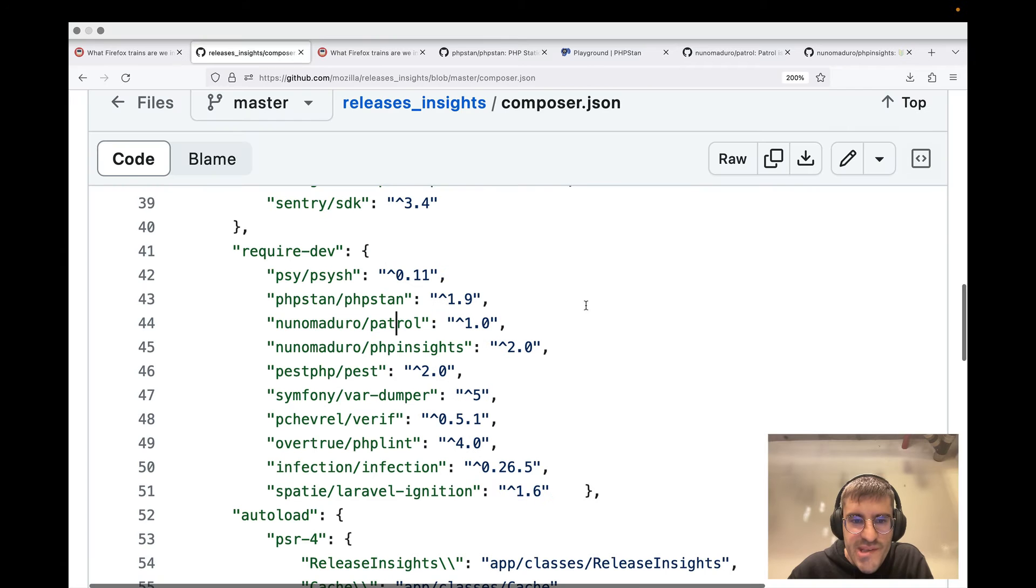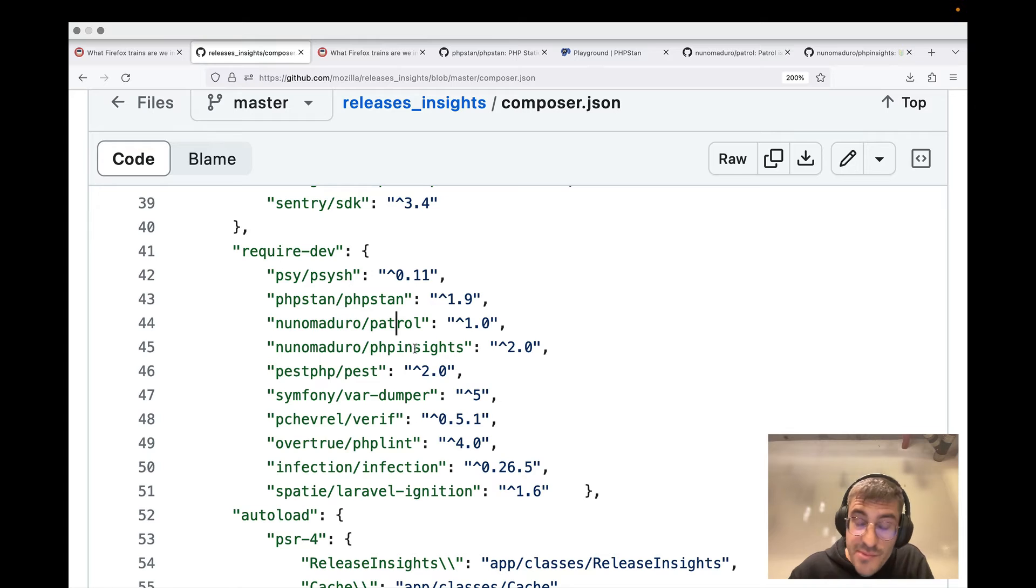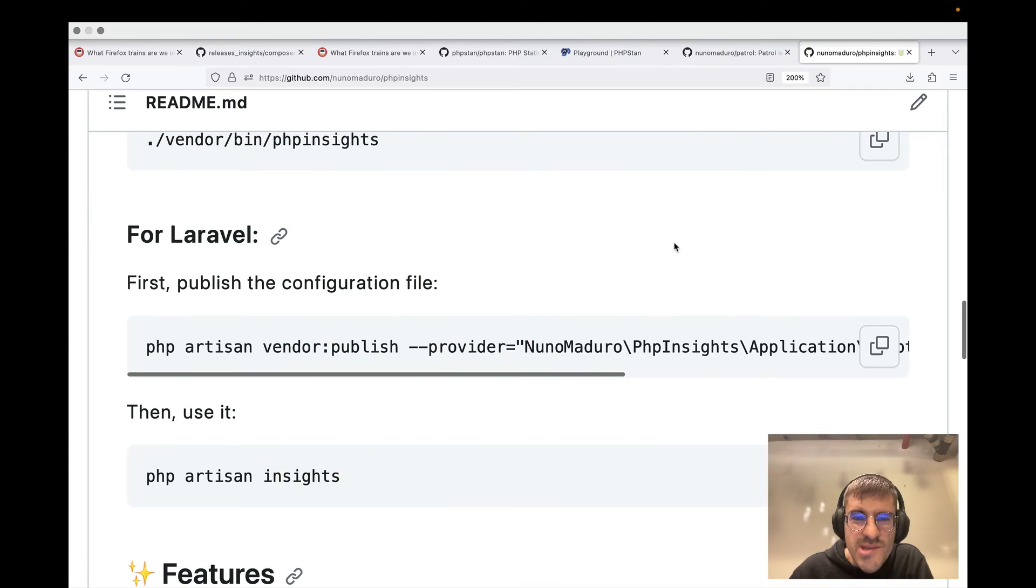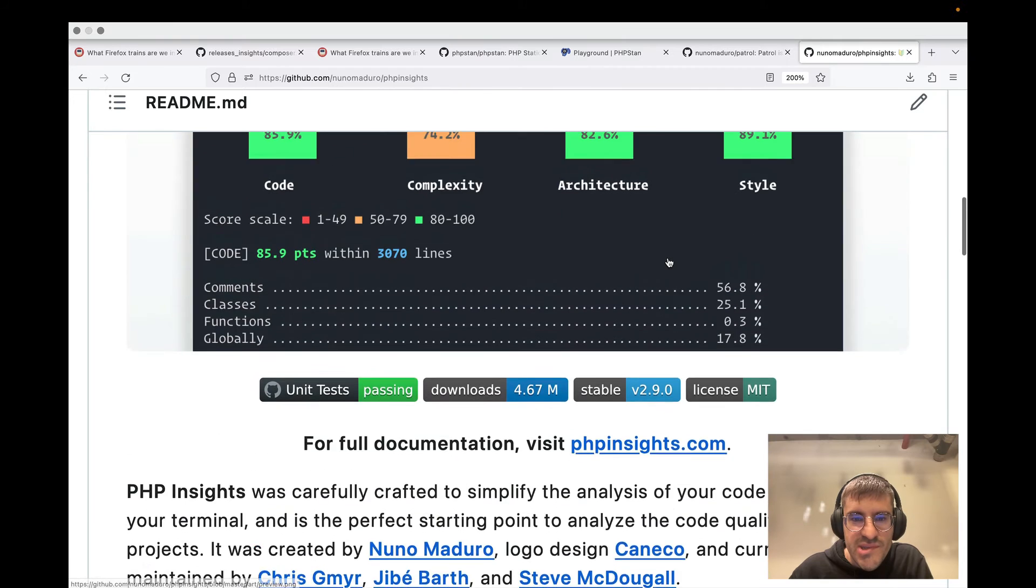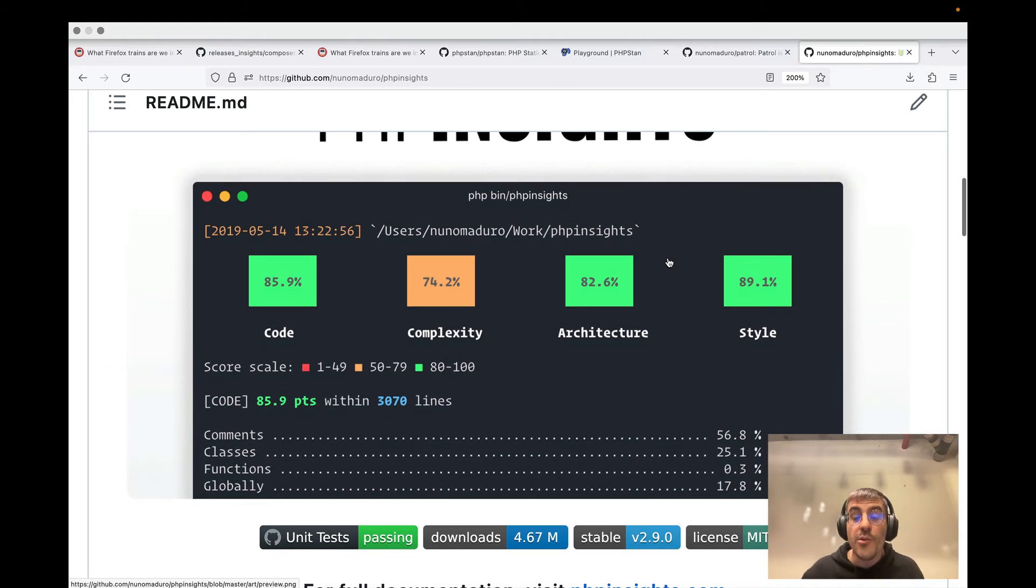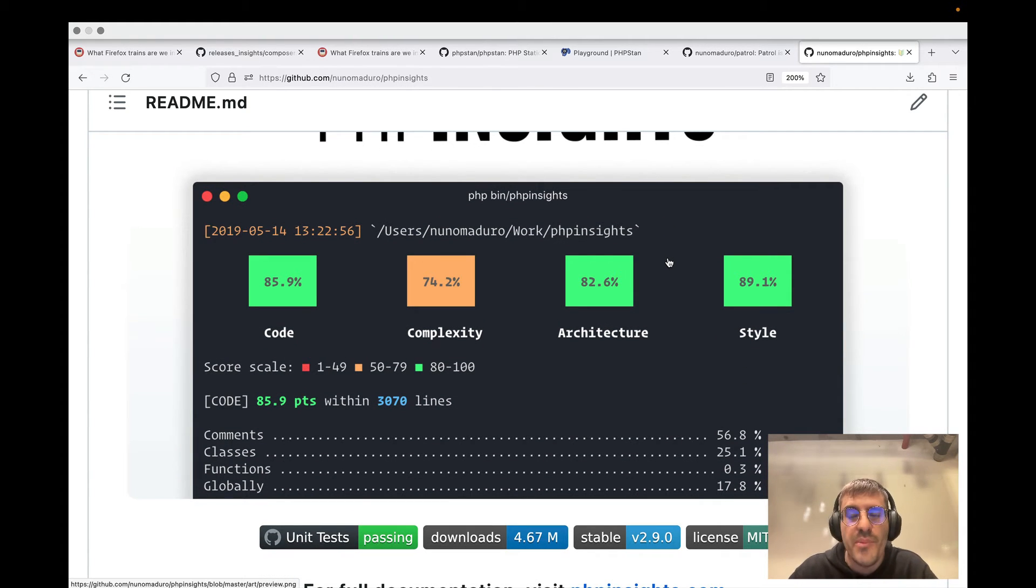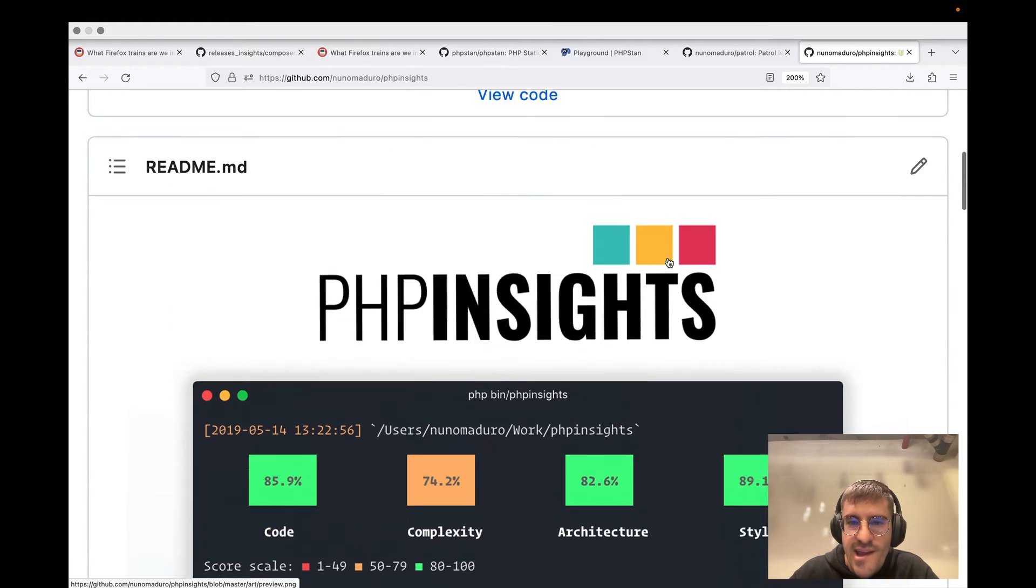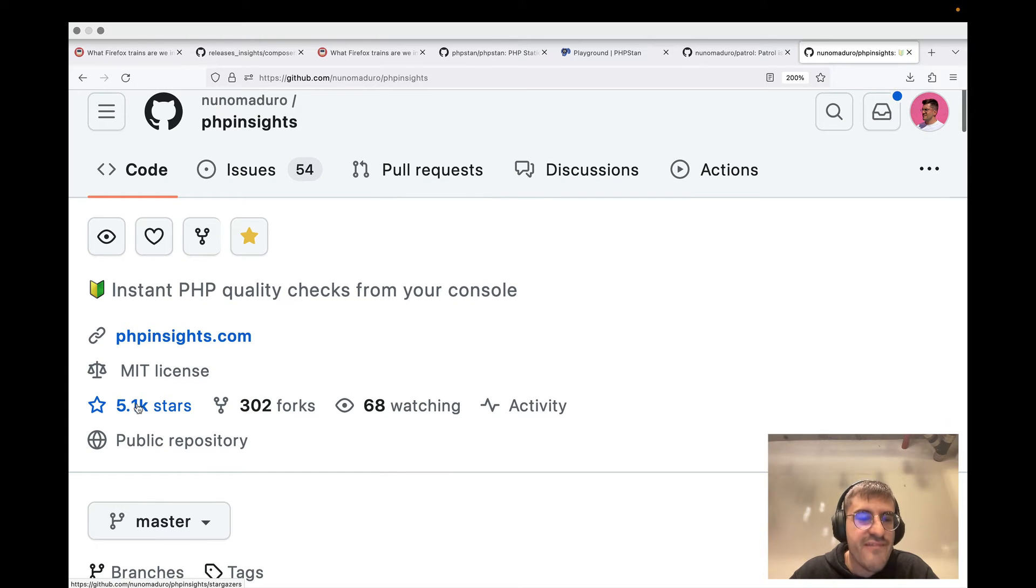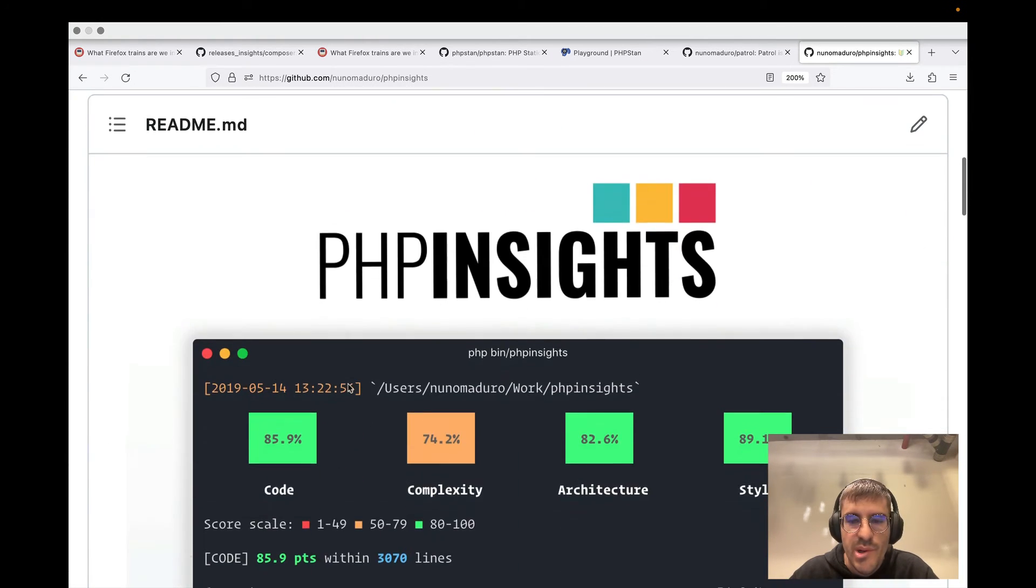Then we have PHP Insights, which is another package of mine. I don't use it that much. But I know that the package is very popular because at this moment, I think it has like more than 5,000 GitHub stars,